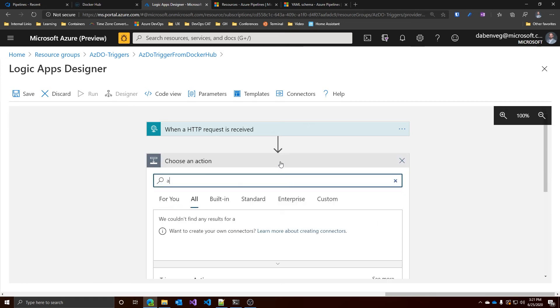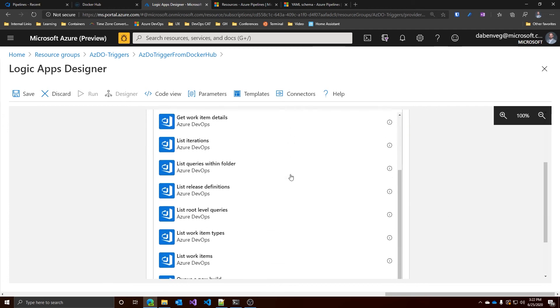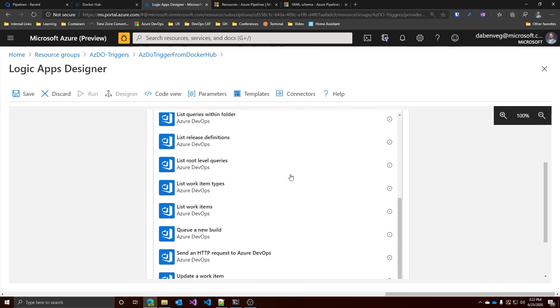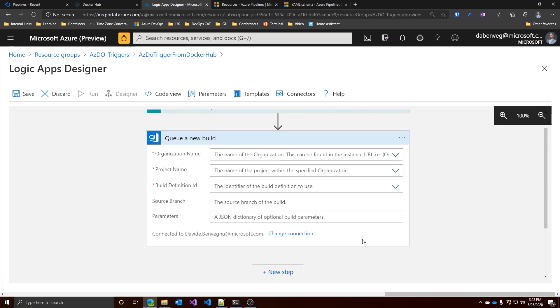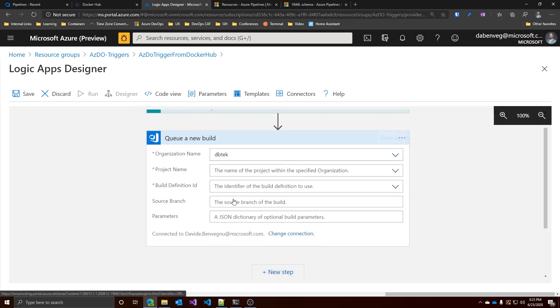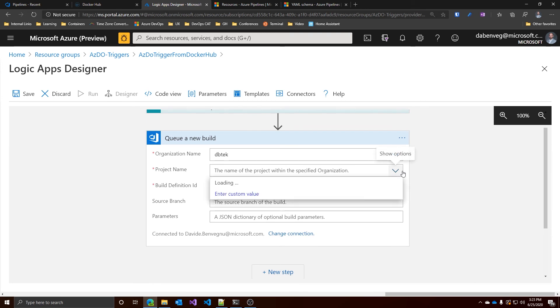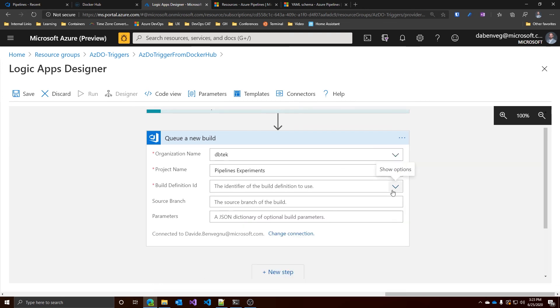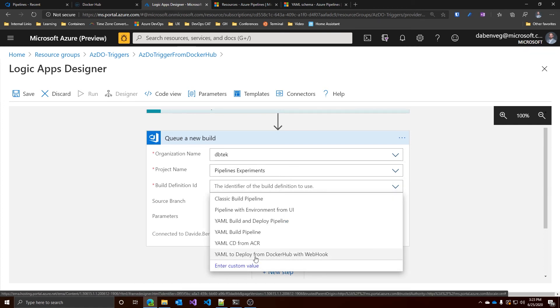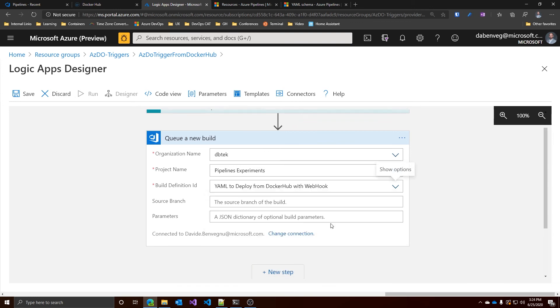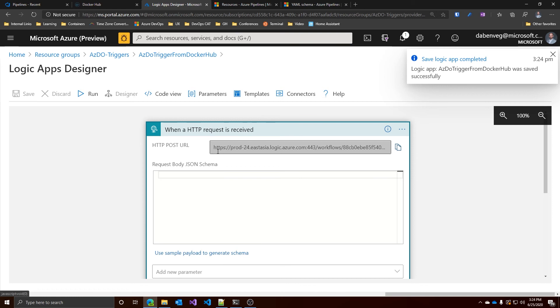Let's search for Azure DevOps. And here we go. Let's add this. And let's scroll down until we find Queue a new build over here. The reason why I'm using the Queue a new build instead of Create release is because the Create release task is actually for the classic release pipelines. While, if you remember one of my previous videos, the YAML pipelines are actually treated as a build pipeline per se. So let's add this. In my case, I'm already logged in. But if you're not, you will be prompted to insert the account that has enough rights on Azure DevOps. Now, let's start entering the organization name, the project name, pipelines experiments. And let's find the build definition ID. For me, it's this YAML to deploy from Docker Hub with web hook that I created previously. And this is basically it. Let's save it and go up here to get the URL.